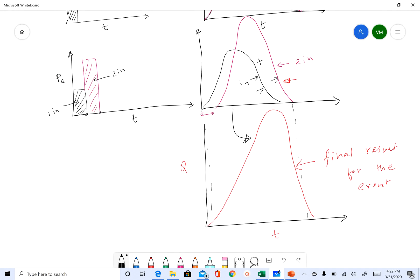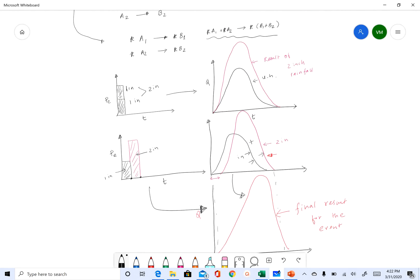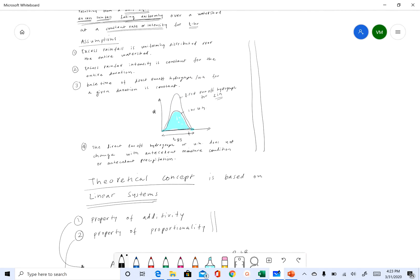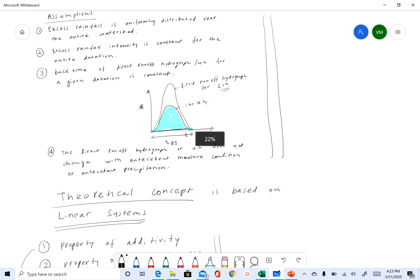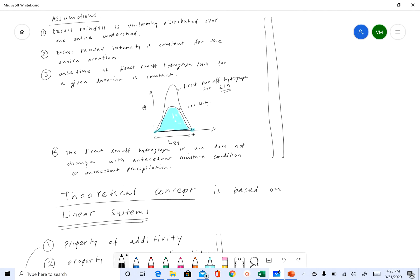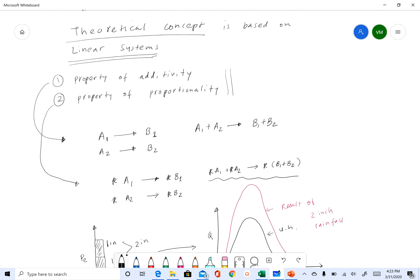That's how we can use the properties of a linear system to convert these two pulses of excess rainfall into this direct runoff hydrograph. So in this video we discussed some of the assumptions made in unit hydrograph theory.